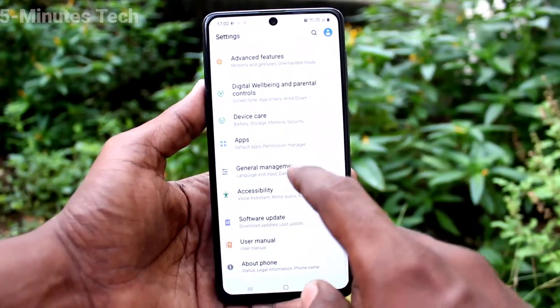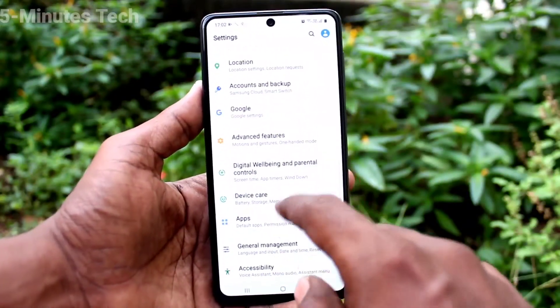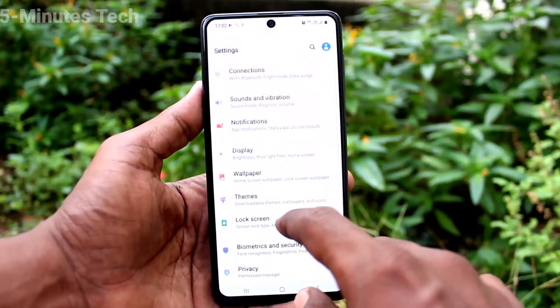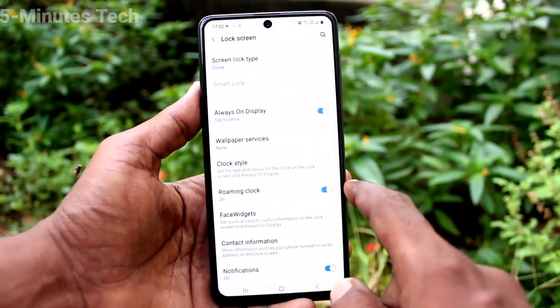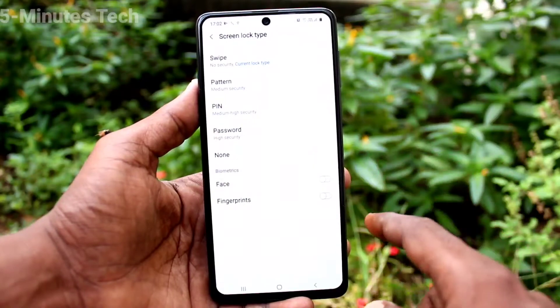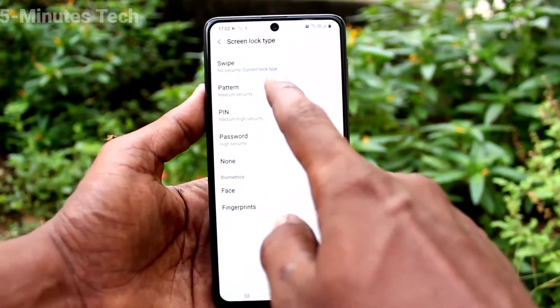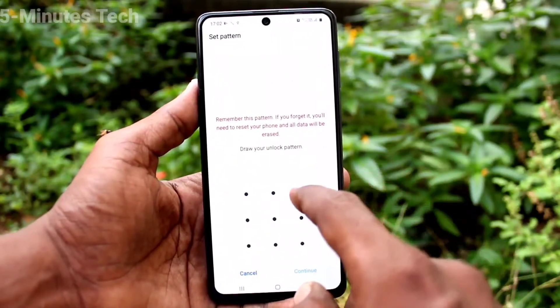In Settings, click on Lock Screen, then click on Screen Lock Type. Select Pattern, and draw the pattern that you want to set.